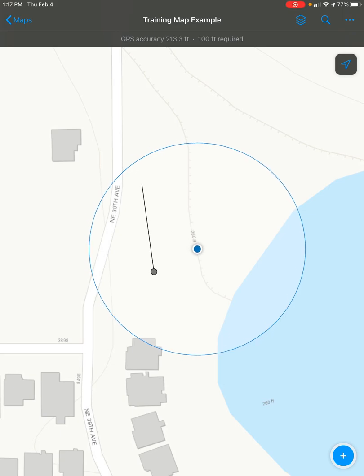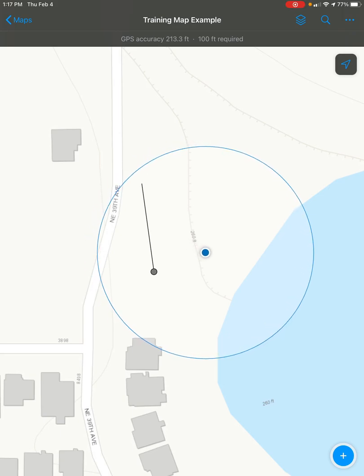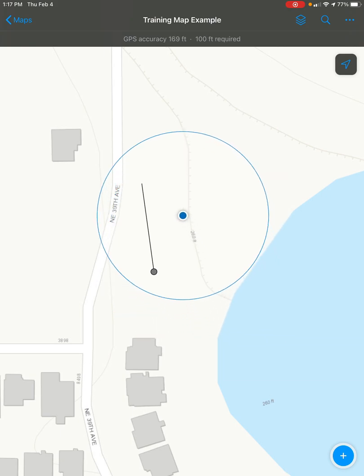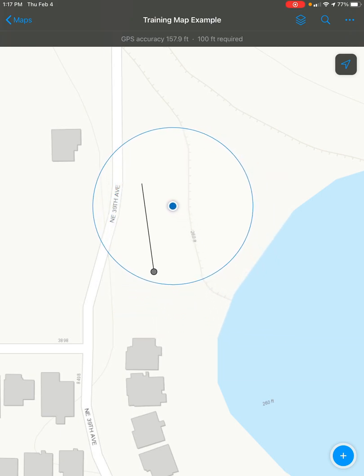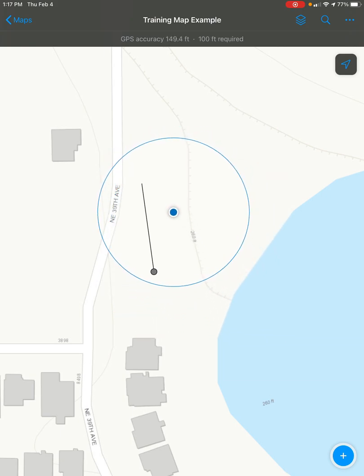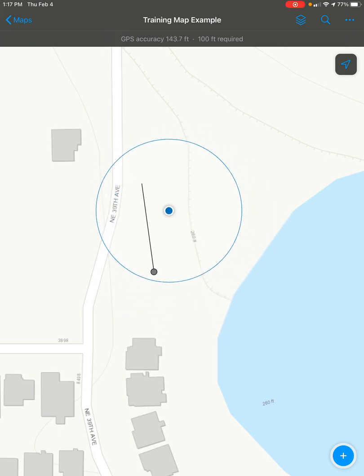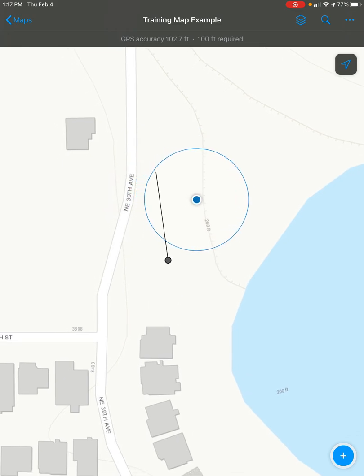This tutorial is going to show you how you can use ArcGIS Field Maps to move a line's starting point or ending point. The first thing you're going to need to do is find the line that you want to edit on your map and then click on it.